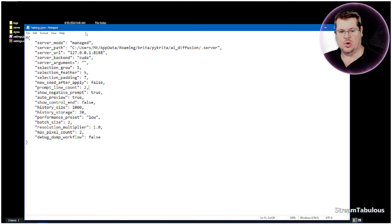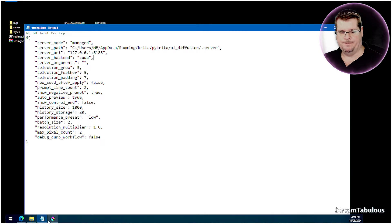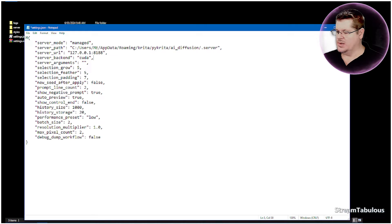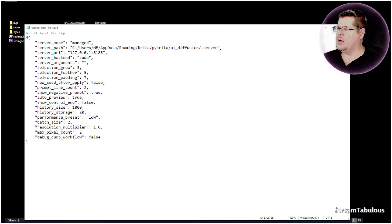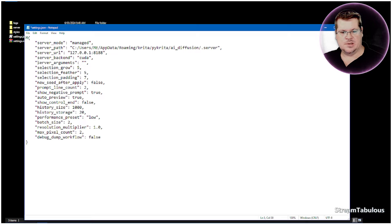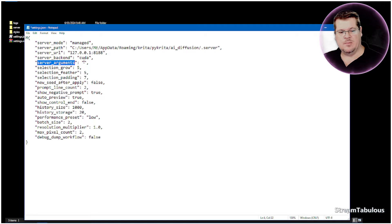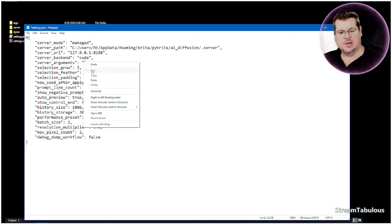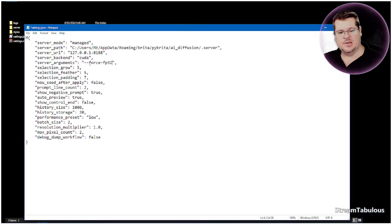Once that's open it will look like this — that's the directory your folder will be in, except you'll have your own username there. All we're going to do is add an argument line. These load up when the ComfyUI server loads up. You want to come across to these two brackets and just put in --force-fp32.